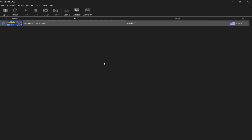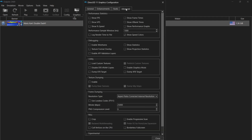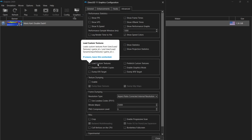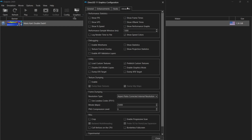Everything's now set up and the controller should be working. To actually activate the texture pack for Mario Kart, go to the Graphics tab at the top, then Advanced. Under the Utility section, check Load Custom Textures and also check Prefetch Custom Textures. This should now enable the HD texture pack.